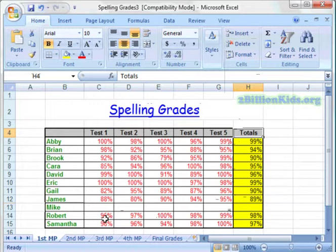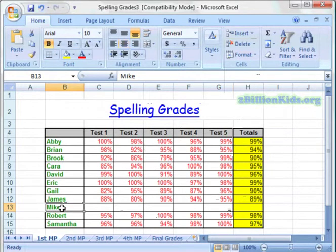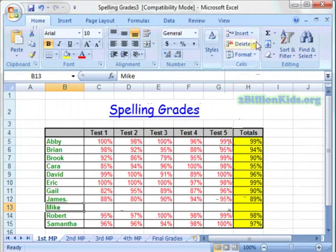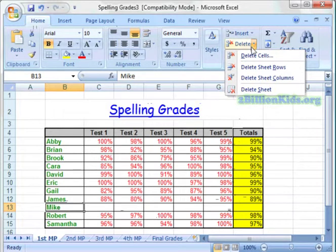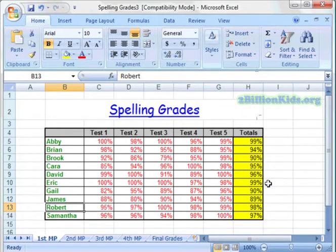To delete a row, we'll do the same thing. We'll click on Mike's name — maybe Mike never ended up coming. We'll go to the Home tab on the ribbon, Delete, and Delete Sheet Rows. And there, that deleted the row.